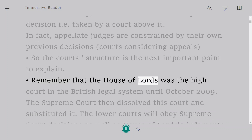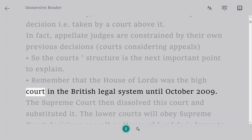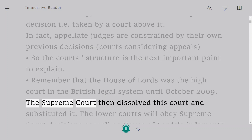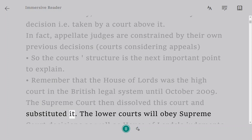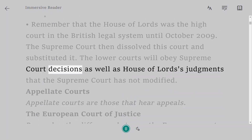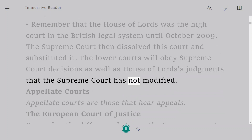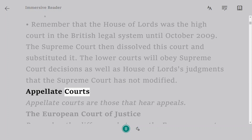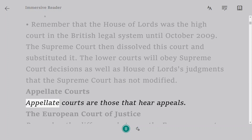Remember that the House of Lords was the high court in the British legal system until October 2009. The Supreme Court then dissolved this court and substituted it. The lower courts will obey Supreme Court decisions as well as House of Lords judgments that the Supreme Court has not modified. Appellate courts are those that hear appeals.